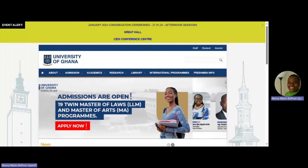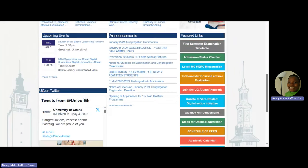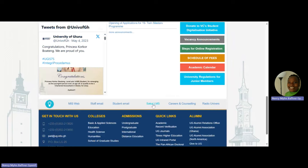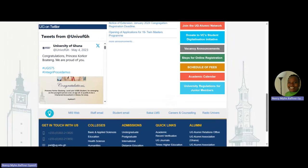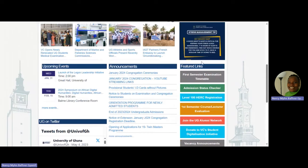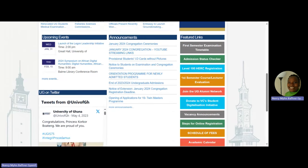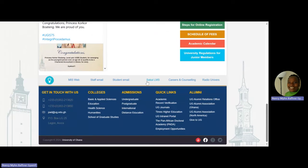When you get there, scroll all the way down and find Sakai LMS on the featured links. You can find it down there or under the featured links. These are very accessible — you have to get conversant with this platform. It is the University of Ghana's authorized website. So go to Sakai LMS — Sakai Learning Management System — and click on it.